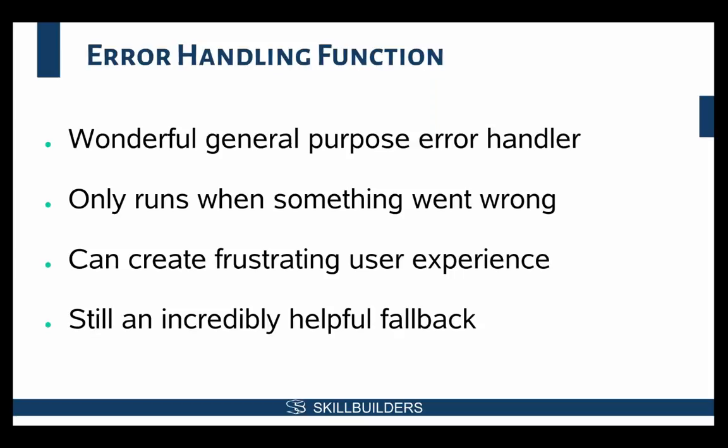The one thing that I don't like about only relying on the error handling function for my errors is that, as I mentioned before, it can create a frustrating user experience. Because in order for the error handling function to generate a message, an error must have happened. In other words, something went wrong. We want to try to catch those as validations before they actually go wrong, and that way we can create a much better user experience.